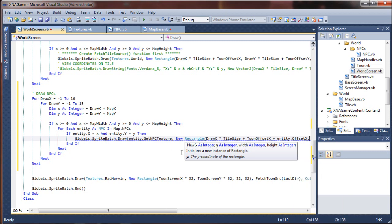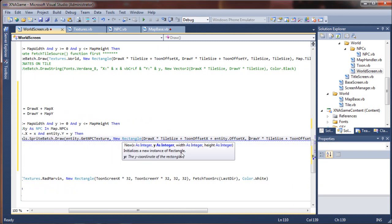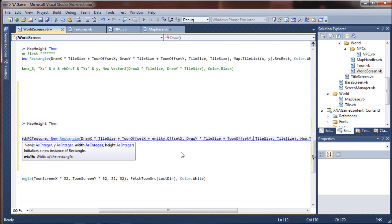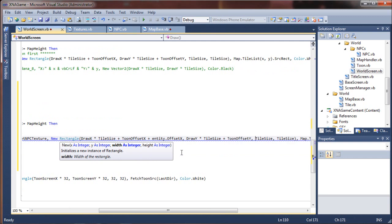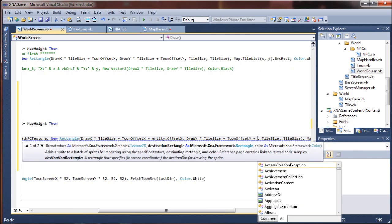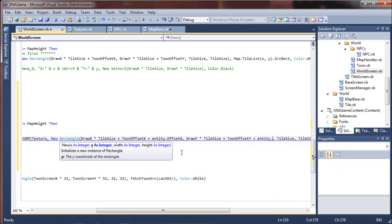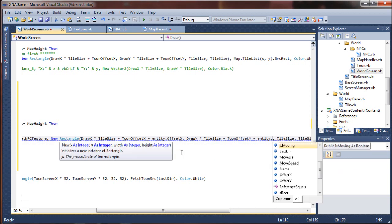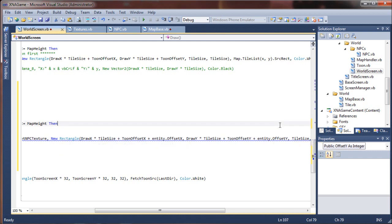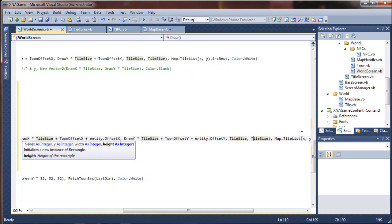Once we factor that in, our entities should continue moving properly on the screen according to their path. We need to do the same thing for the offset Y. Let's say plus entity.offsetY. And that should produce a smooth scrolling effect when they walk.